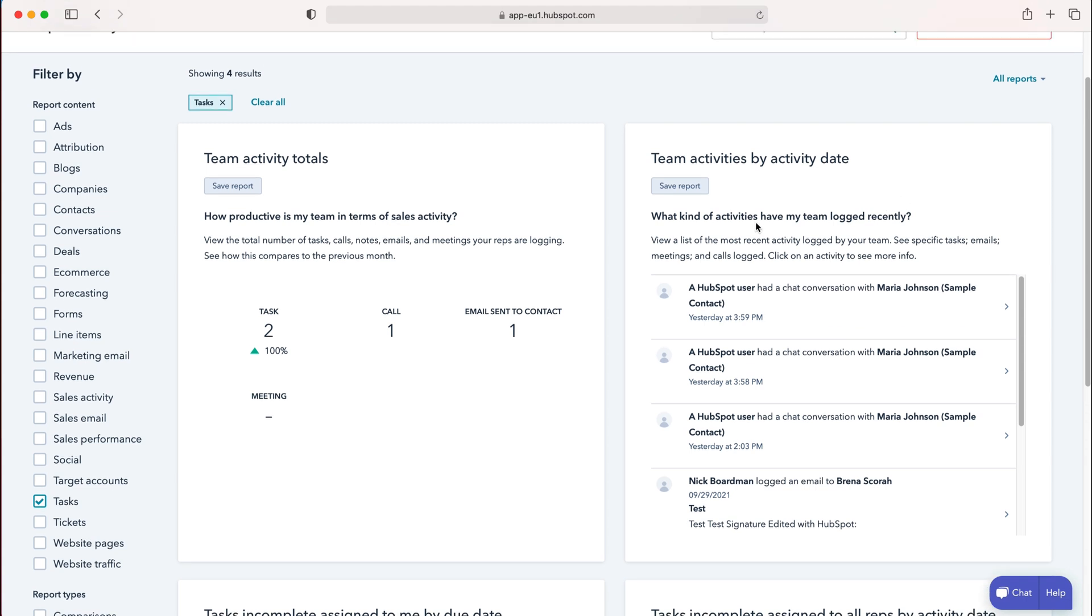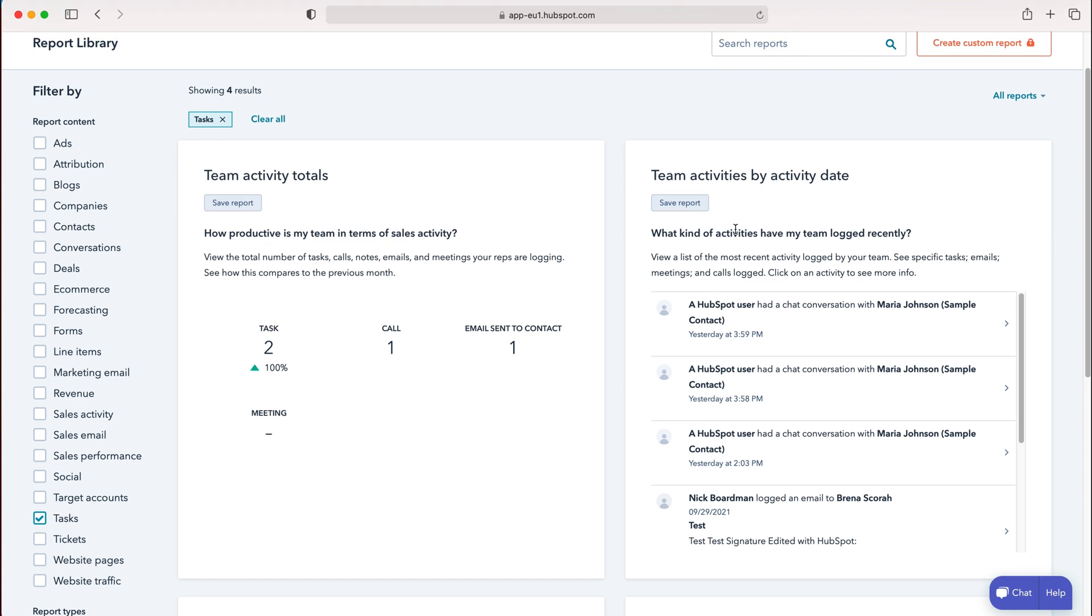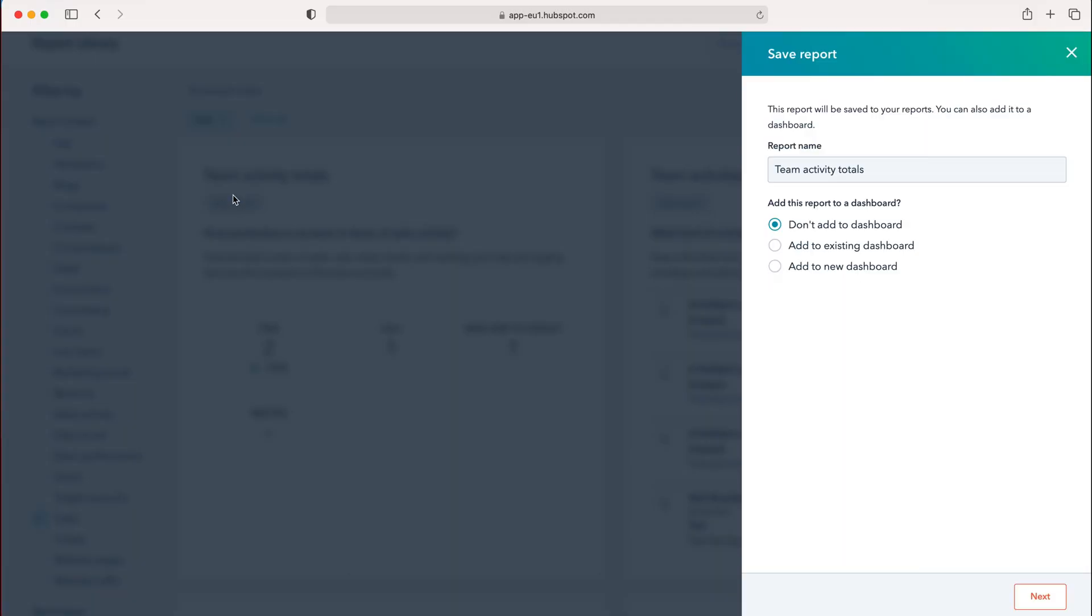Once you've found a suitable report, press Save Report. This will automatically add it to the home page and give it a name. You can also add the report to a dashboard.